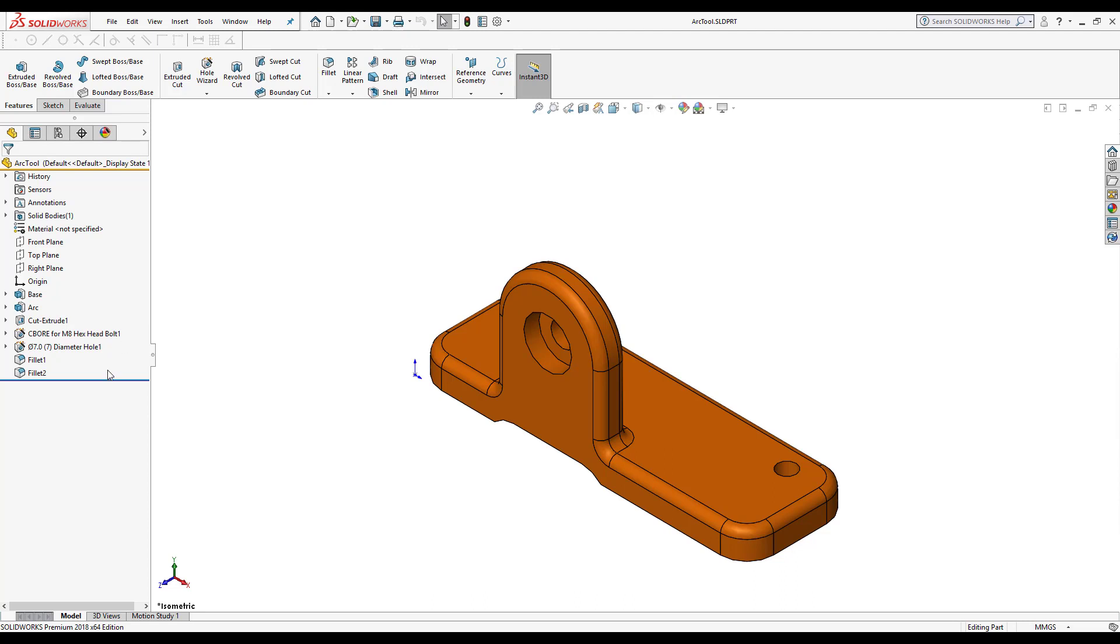To activate the rollback bar I just bring the mouse cursor to the blue line and I get the hand. Once the hand is there I can hold down the left mouse button and drag it.